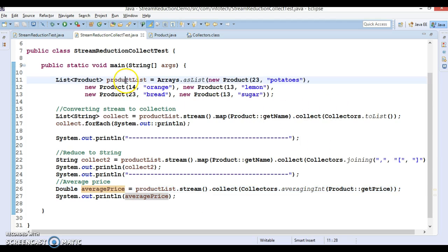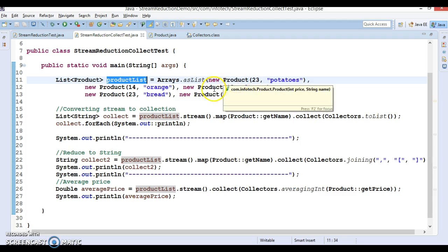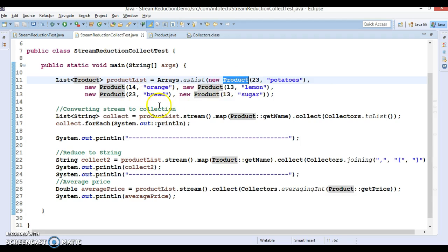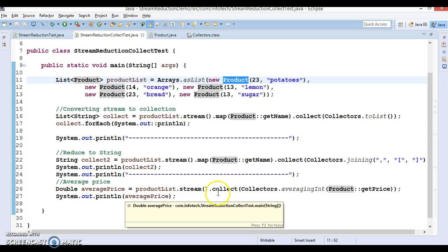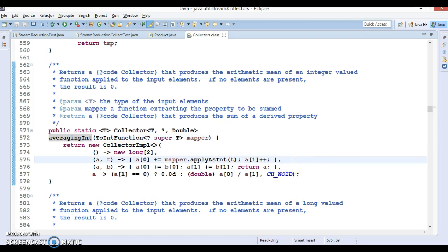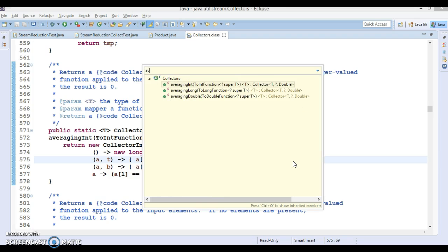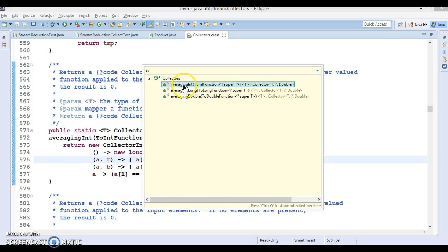We have a source like a product list which contains five objects of product. In that third case, we calculated the average price of all products. This averaging method is available in the Collectors utility class — there are methods called averagingInt, averagingLong, and averagingDouble.